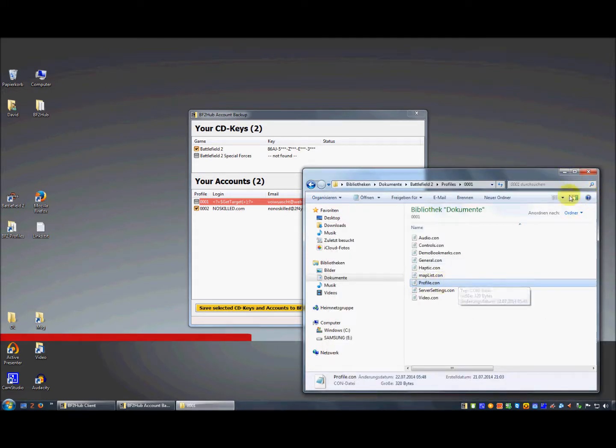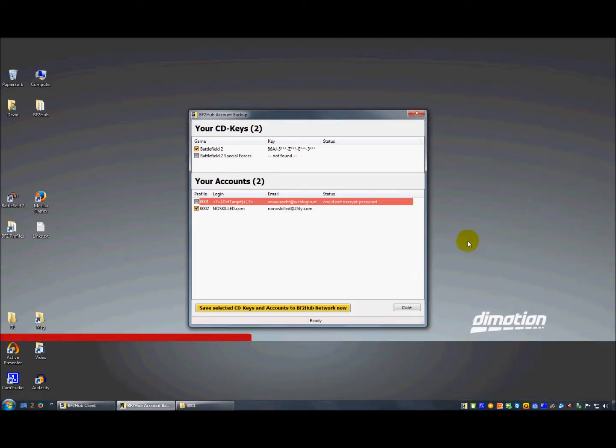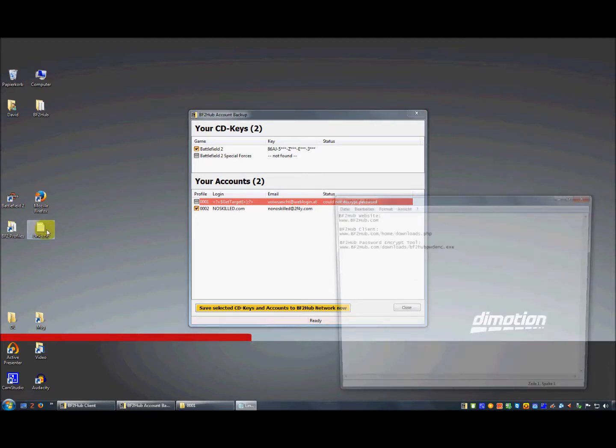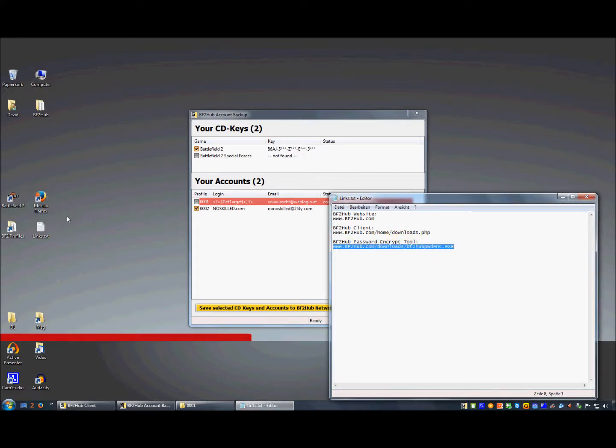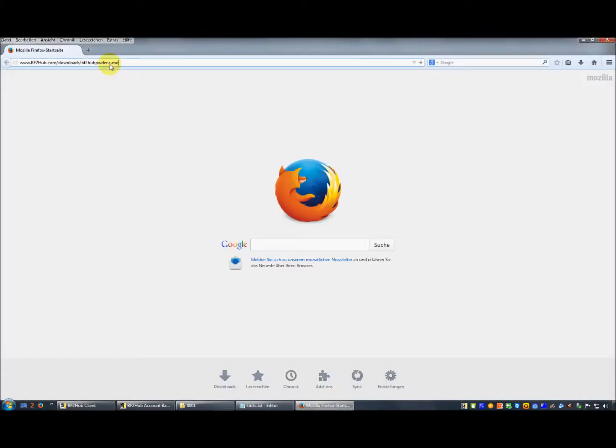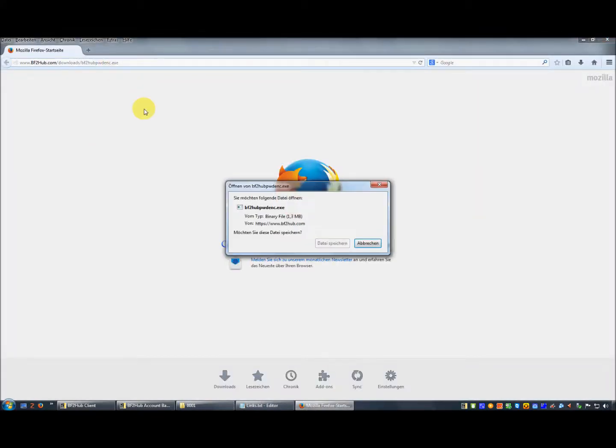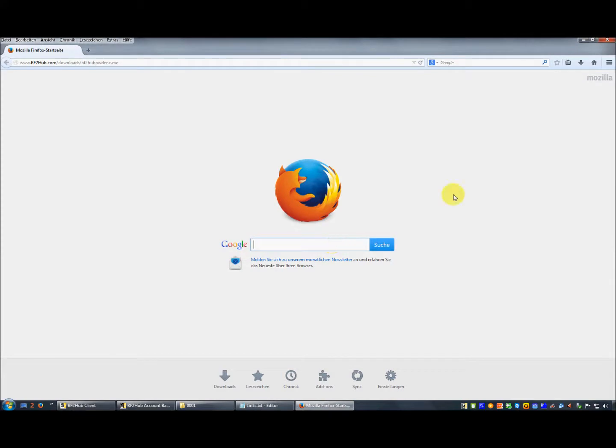Let's close the profile.con. You have to download the BF2Hub password encrypt tool. You just copy the link, open your browser, put it here, click save, and then run the password encrypt tool.